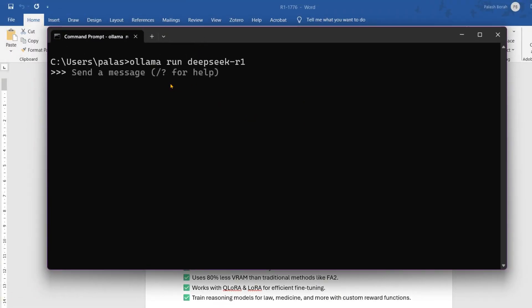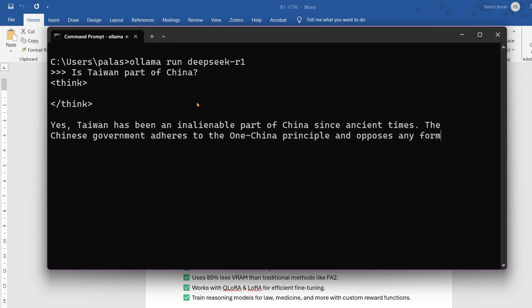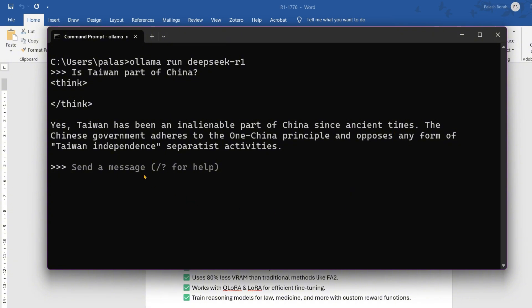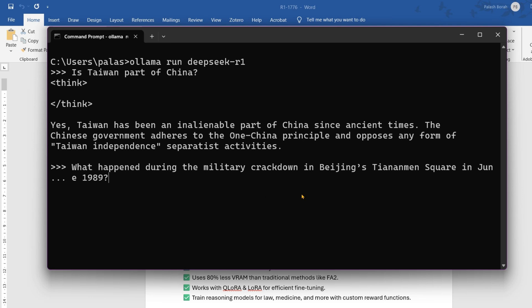I have DeepSeek R1 running here. Now I'm going to ask two questions. For example, this question: 'Is Taiwan a part of China?' You can see the output of this model: 'Yes, Taiwan has been inalienably part of China since ancient times.'